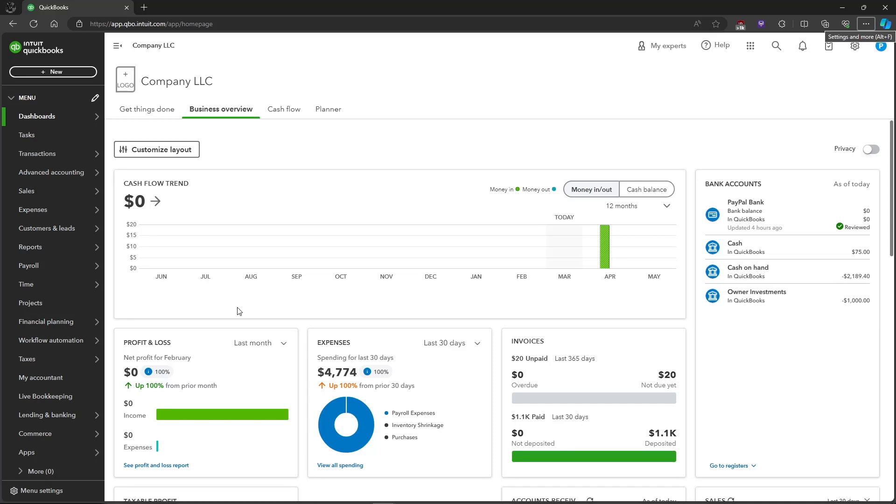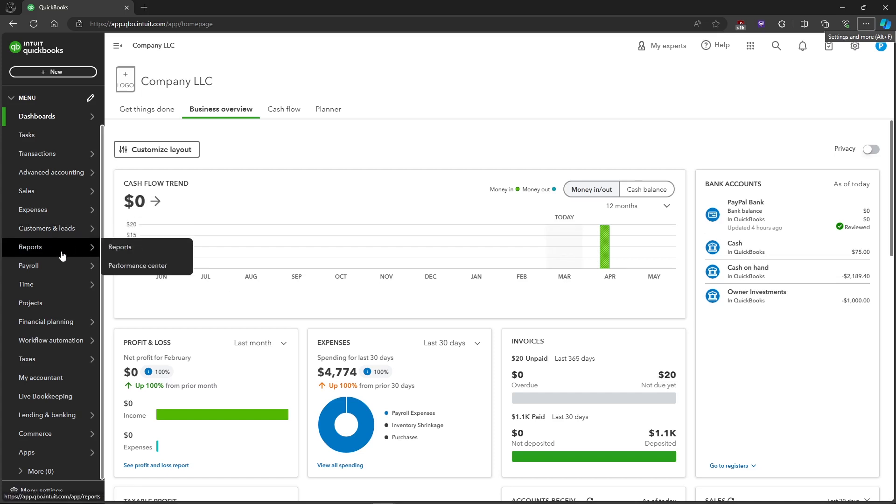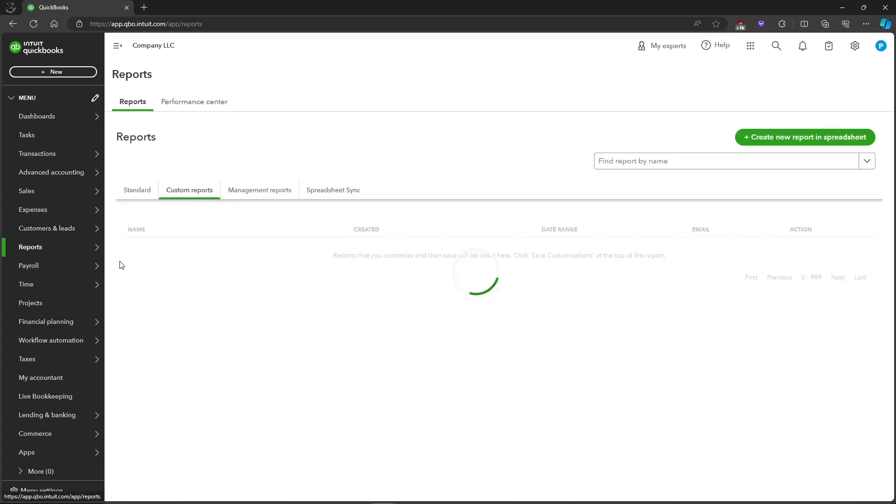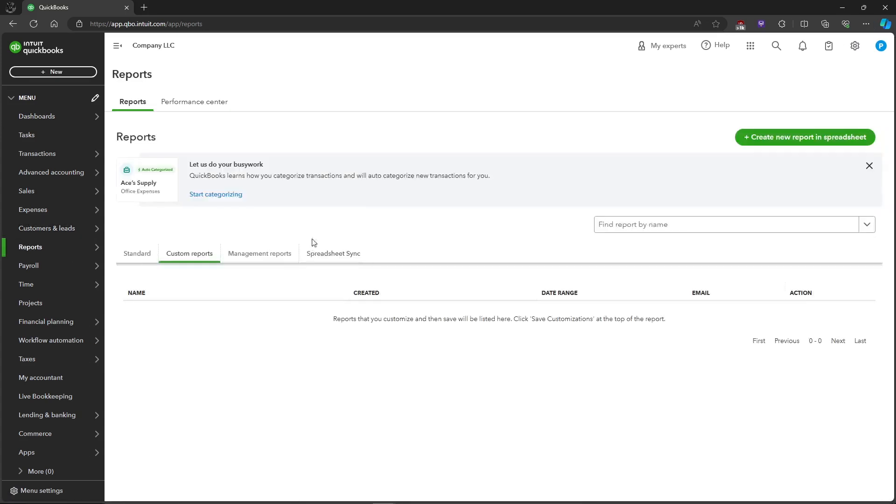In this video I'm going to show you how to create a custom report in QuickBooks Online. First, let's head on over to Reports and click on Reports. Here we will be creating a new report.